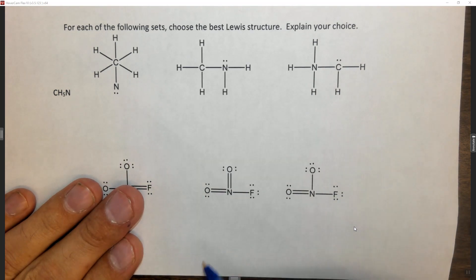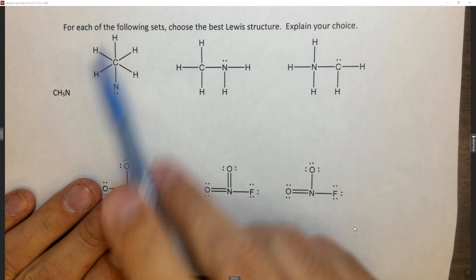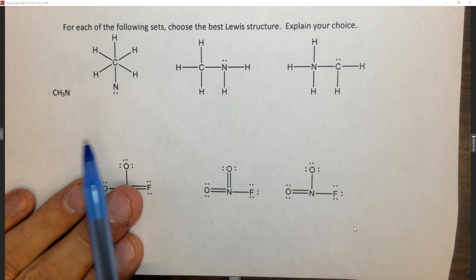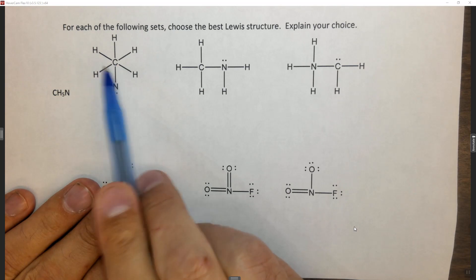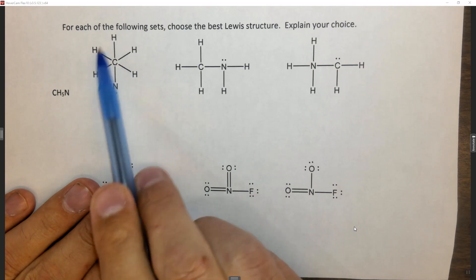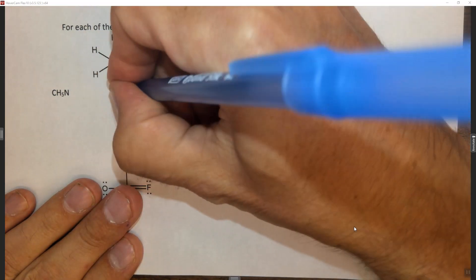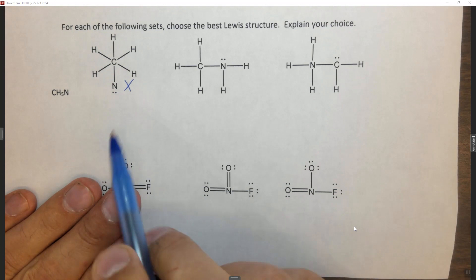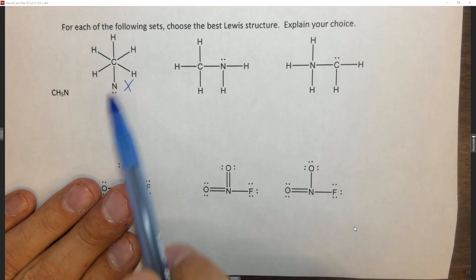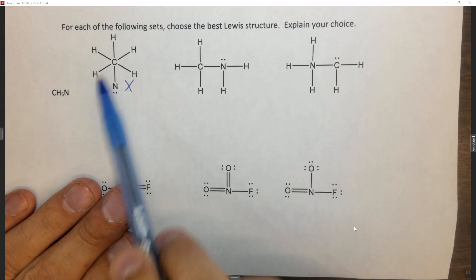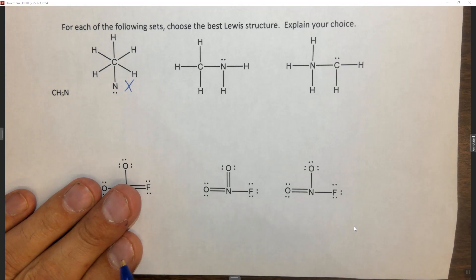If you've done enough Lewis structures, this one should immediately stand out as having something wrong with it. Carbon is in period two and it has six domains. Carbon can't expand its octet, so this one is just plain wrong. You can't expand the octet of carbon — it's too small, it's in period two, so this is just wrong.